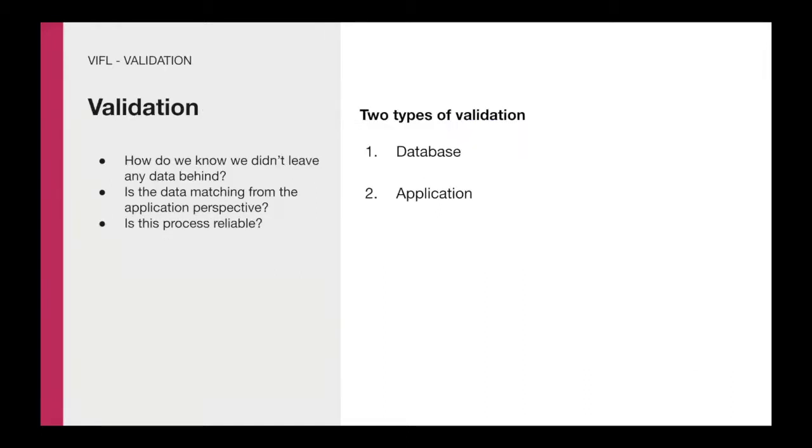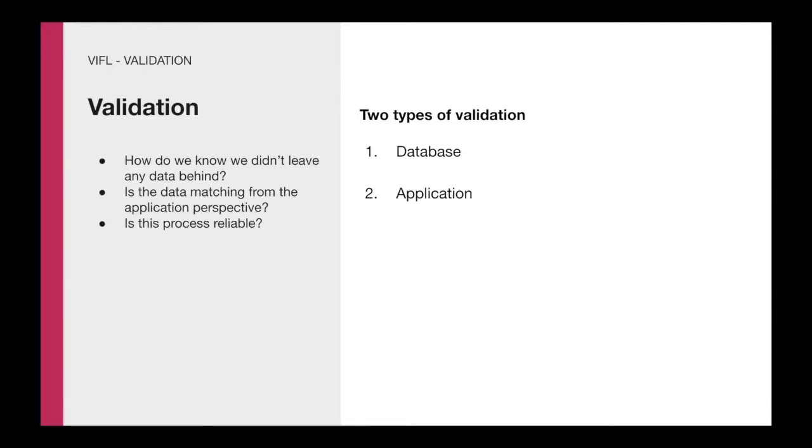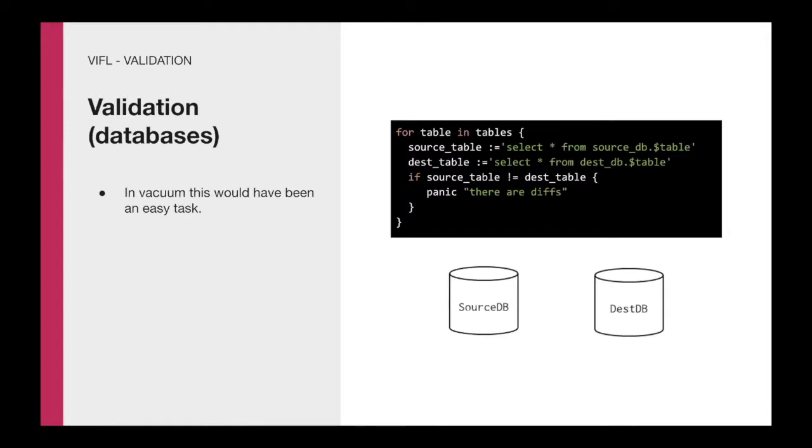When we got to this point, this was very powerful and we were super excited and we knew that we had a path forward to finish this migration. However, we needed to build the confidence that this was working as we expected. We needed to know that we didn't leave any data behind. Also, we needed to verify that the view from the application perspective was matching and, maybe equally important, was this process reliable? Can we trust that V-replication is not failing or having any edge cases where it could create data loss? We divided this problem from two perspectives, the databases and the application.